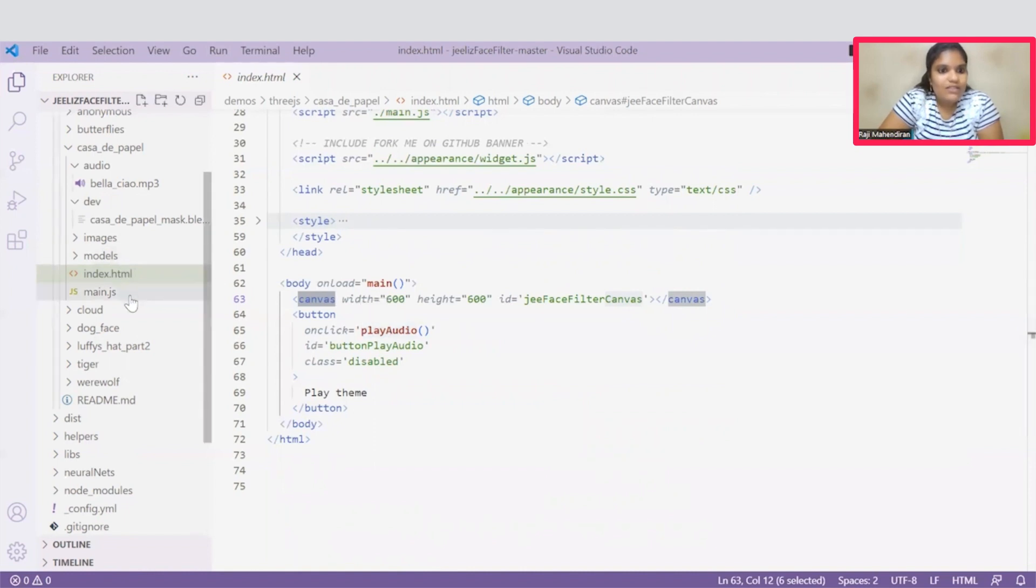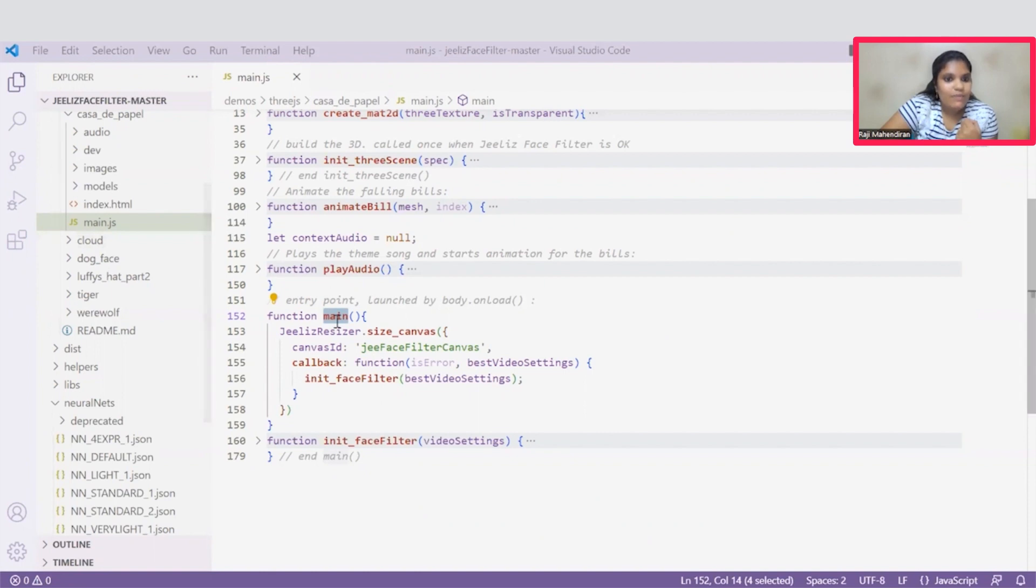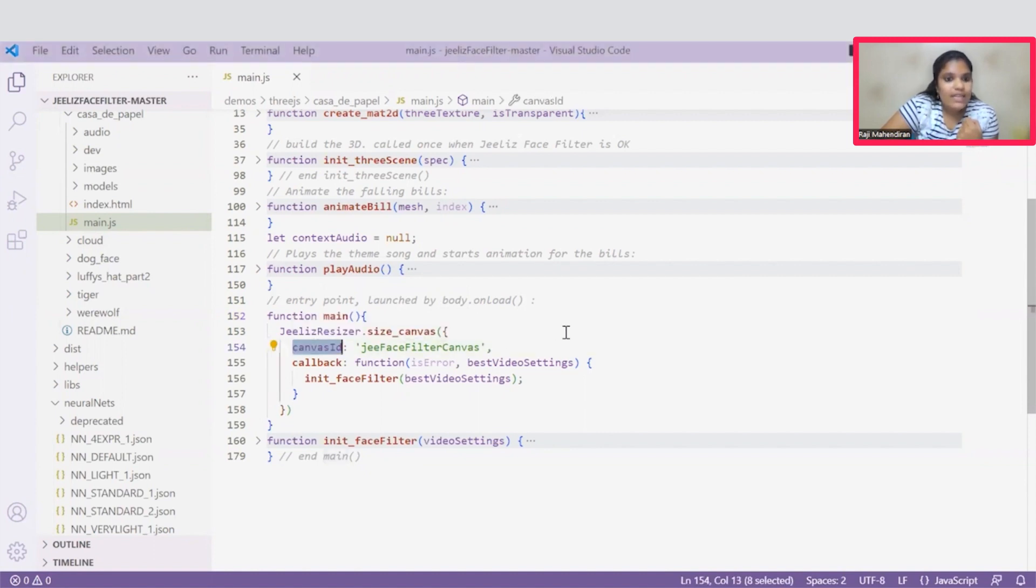And this play audio function helps us to play that particular audio around the Face Filters. Then we'll move on to this main.js function. Coming to this main.js file, this main function is loaded. Once this main function is loaded, we can trap the scripting process by using this canvas ID. Inside this main function, we are calling two user-defined functions.